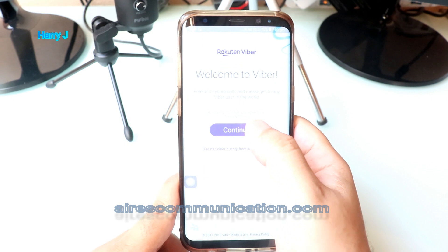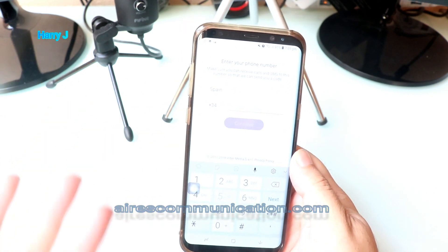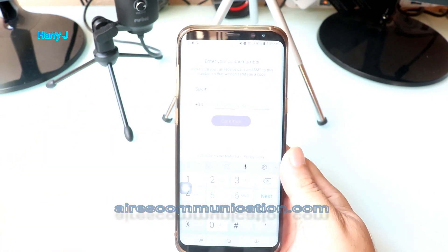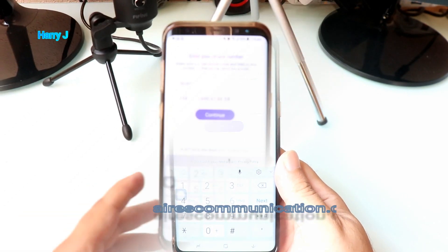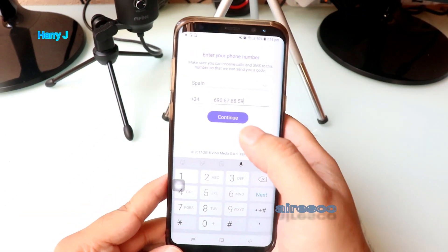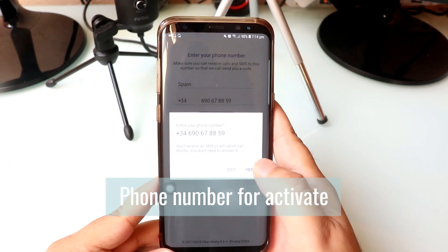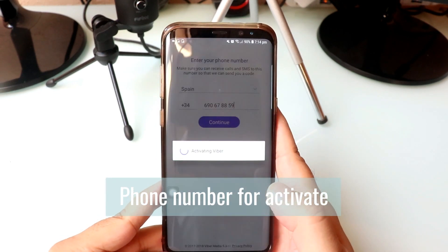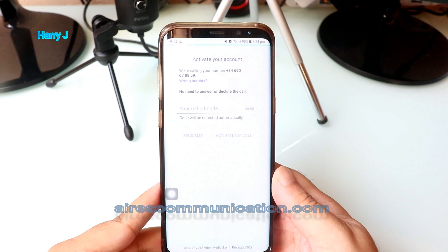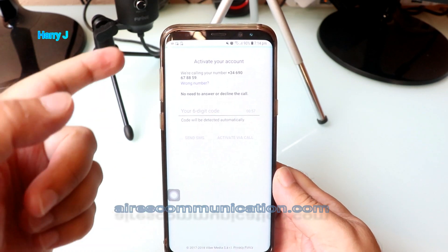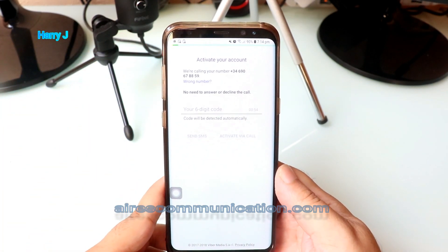I hit Continue, put in my phone number, and I have to activate it. I put my phone number in and hit the Continue button, then confirm with Yes. It's activating — you can see the progress bar at the top filling up, so I have to wait.